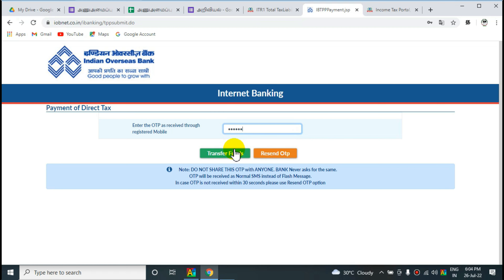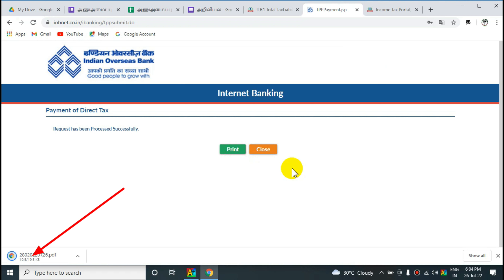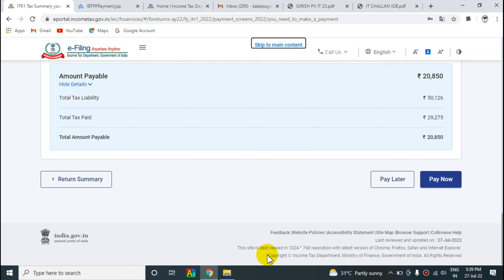Enter the transfer funds and proceed. You can print the receipt and open it. Check the PSR code and the serial number. You can enter the file and download the receipt.